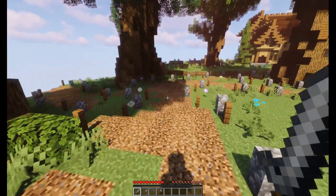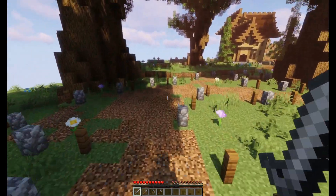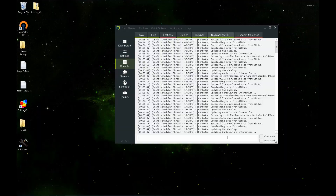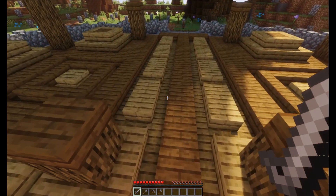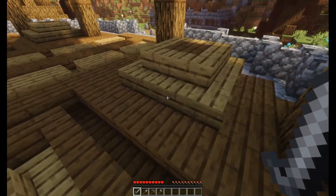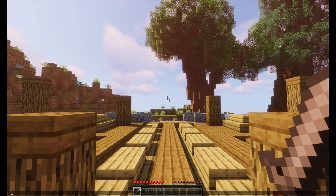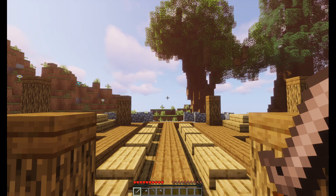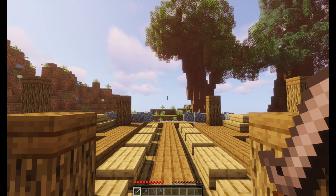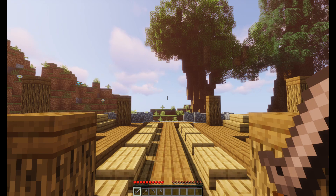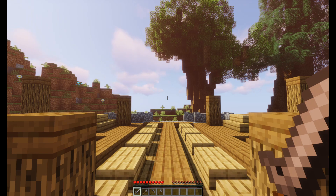To set up this plugin, you need to first log into your server console and type in 'upc add superadmin' — all one word — and then type in your name, your gamertag. After that you should have direct access to the UPerms GUI. You can access the UPerms GUI by typing '/uperms', and you'll have full access to Ultra Permissions.